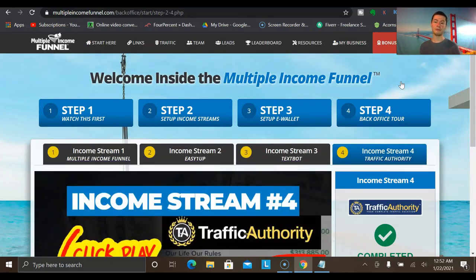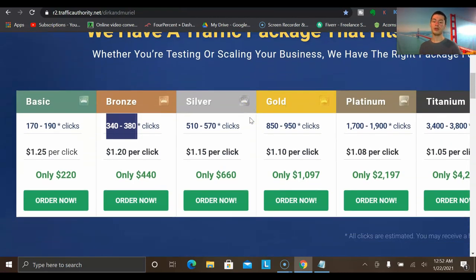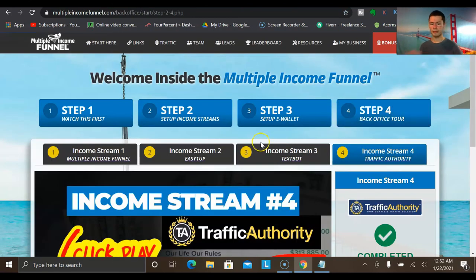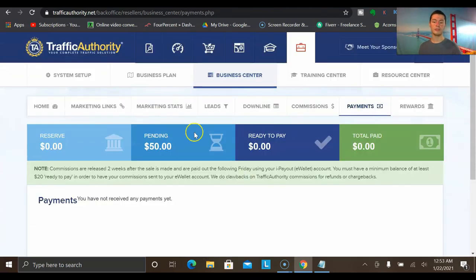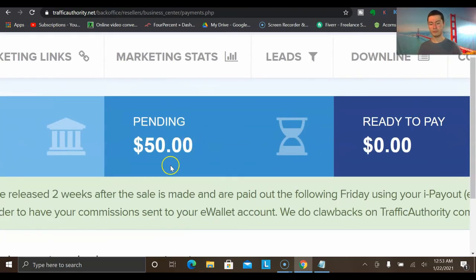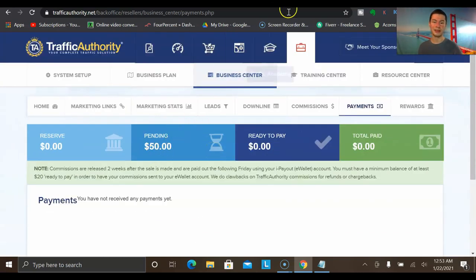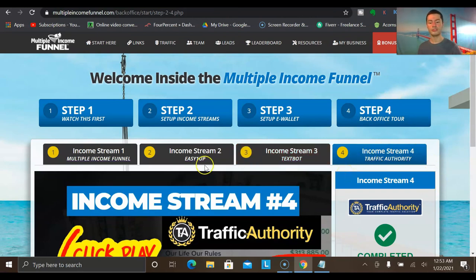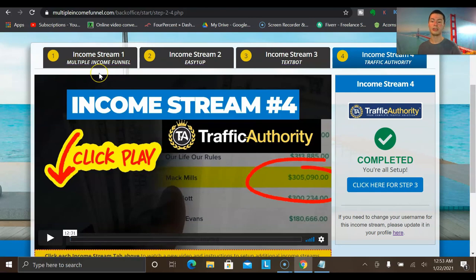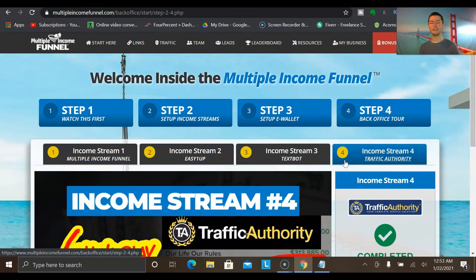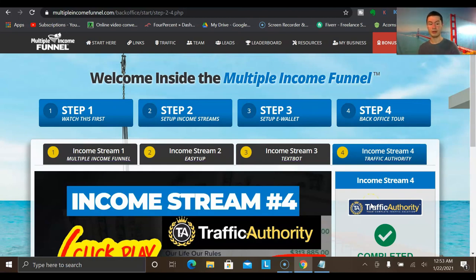Income stream number four is Traffic Authority — the exact traffic source I showed you in this video. Not only can you use it to generate traffic online and promote the program, but you can also earn sales from it as an affiliate. I recently made my very first sale — a $50 commission. This isn't everything I've earned with Multiple Income Funnel; I've also made a $500 sale with Easy1Up recently, as well as five monthly recurring sales at the $20/month level. Even if you just get one specific customer in the program, that could be enough to make you sales from four different income streams.